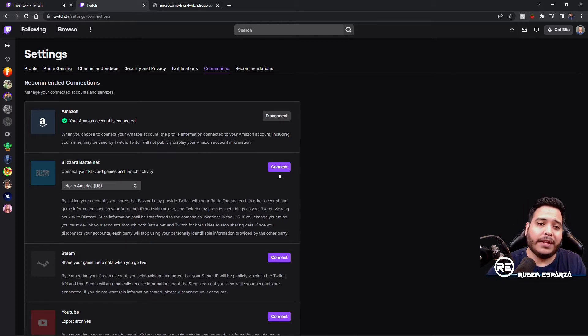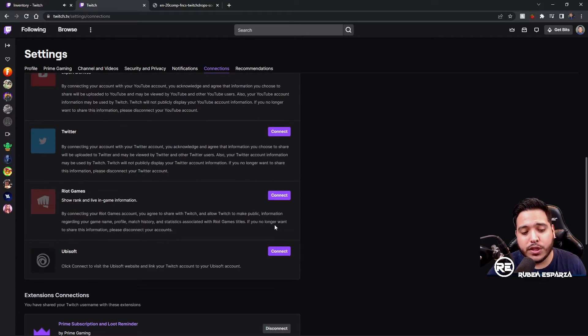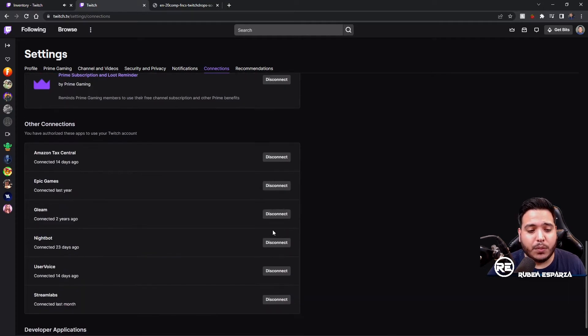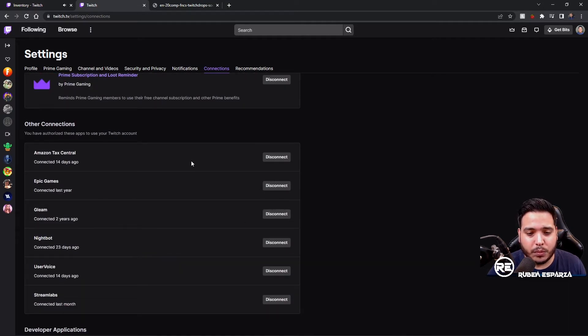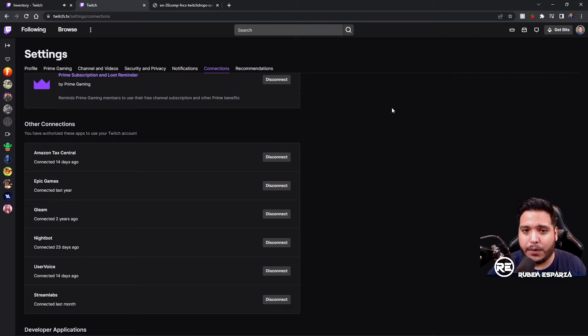It'll ask you to authorize the connection. Once you do that, you'll be able to see that Epic Games will be connected down over here, and that means you're all set and good to go.